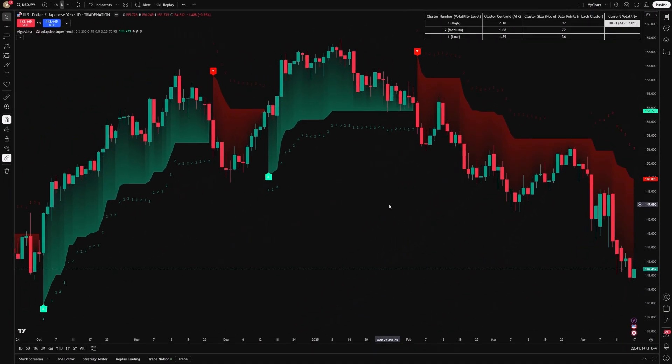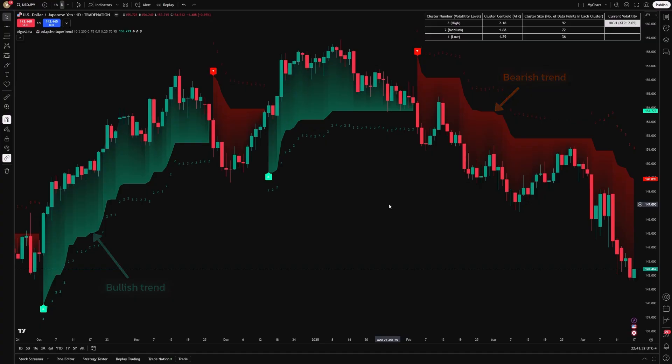As the market evolves, the indicator continuously assigns volatility to the closest matching cluster, recalculating the ATR-based supertrend lines accordingly. Visually, the indicator clearly identifies bullish and bearish trends with intuitive green and red signals.